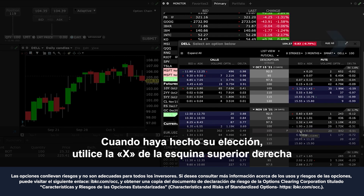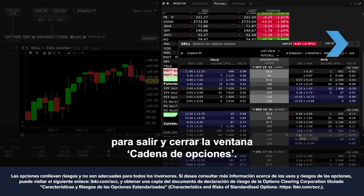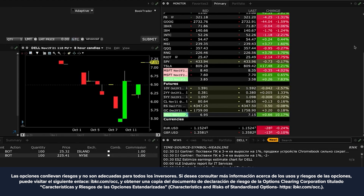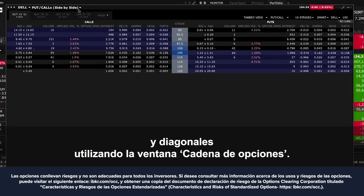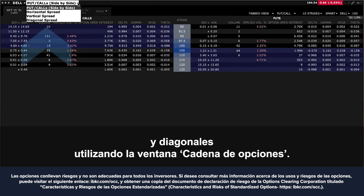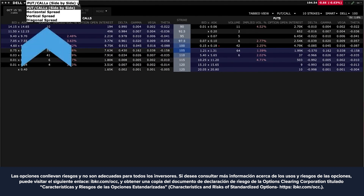When you have made your selections, use the X in the upper right corner to exit and close the option chain window. You can also quickly access horizontal, vertical and diagonal spreads using the option chain window.